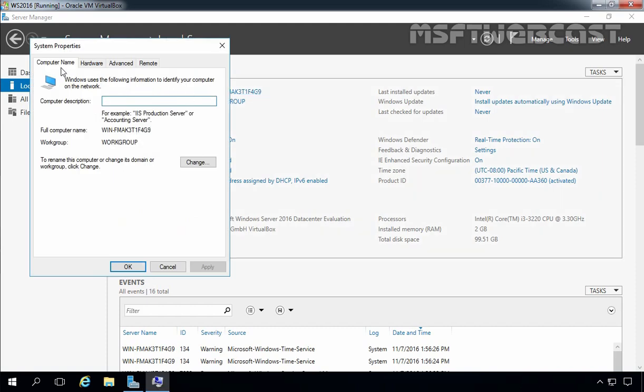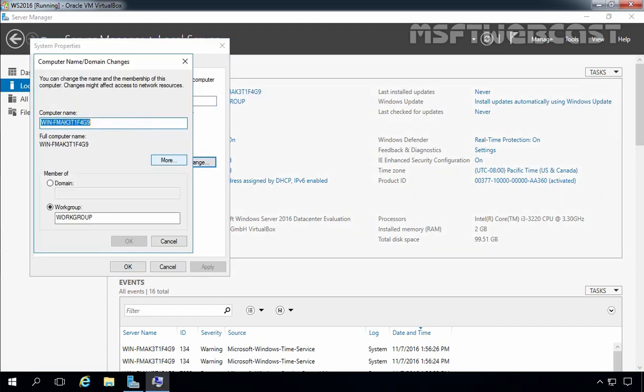On the computer name tab, click on change, and here you can specify the name that you want to assign to your server. I am going to specify WS2016 for Windows Server 2016. Let's click OK.